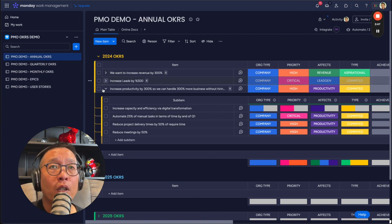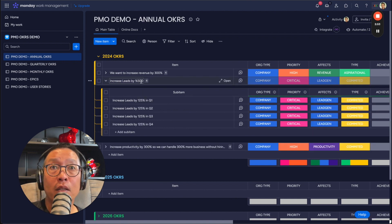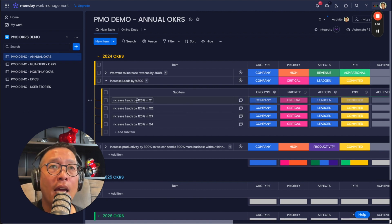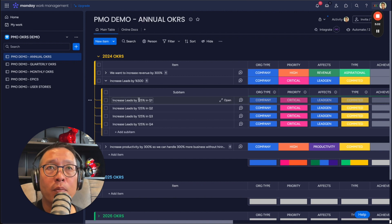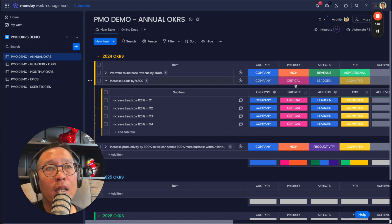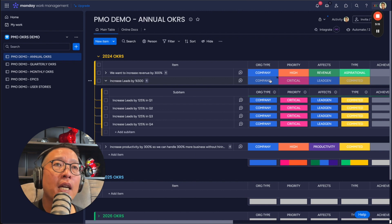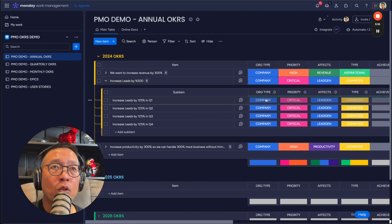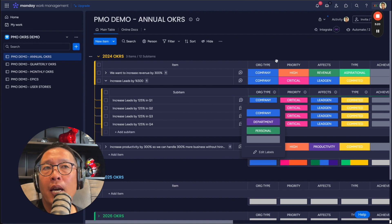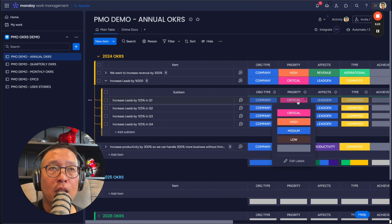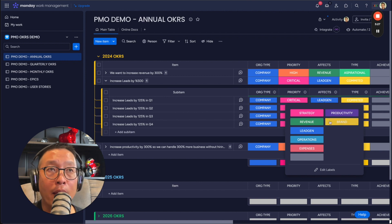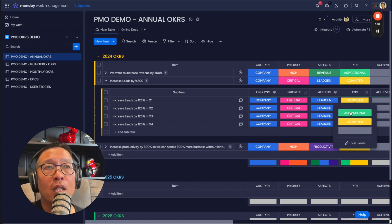So for example, increasing leads by 500%. So this company wants to increase their leads by 500% in this year. And it's broken down into quarters. So they just divided by four. And the first quarter, they want it by 125%. And you can see that when they create this, it automatically copies all of these attributes down into the quarterly OKRs. And you can also go and change these to be departmental, personal, add your custom ones, and then the priorities, and then also what it affects. So it could be a productivity, brand, strategy, revenue, expenses, operations, types.